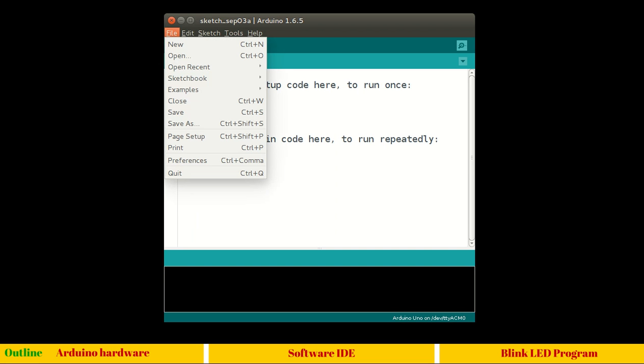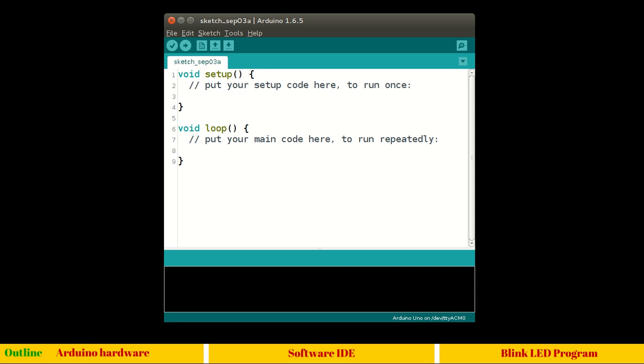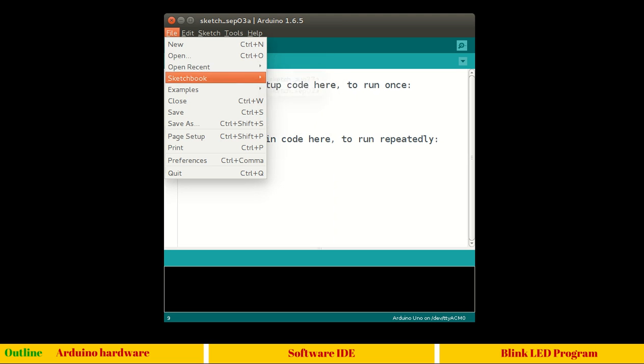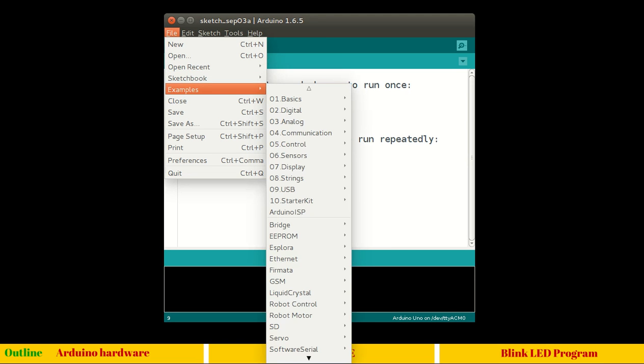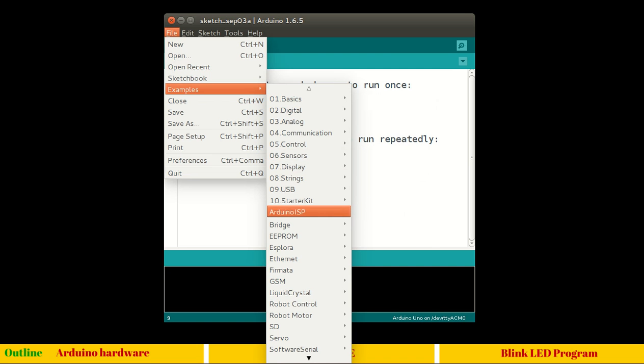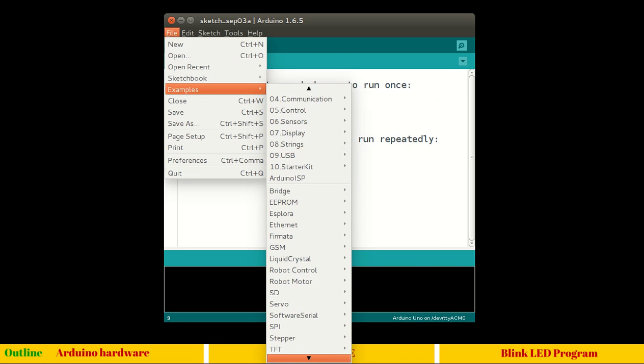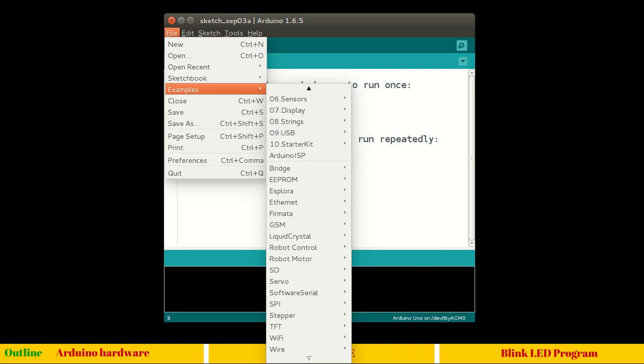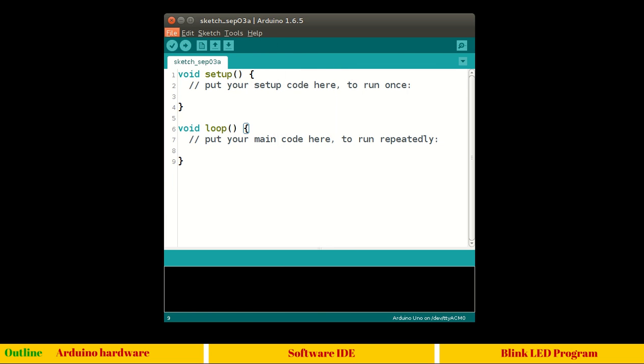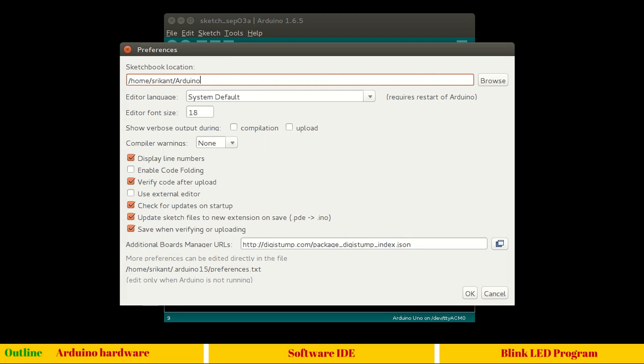This IDE contains various toolbar menus. In the file we have new which is a new sketch. Instead of saying programs, the Arduino environment refers to these as sketches. Whatever program you write, it's a sketch. You have open to open previous sketches, open recent sketches, sketchbook again your recent sketch. Examples - this is the best part. You get all the basic examples right away built in your Arduino IDE and it contains almost all popular interfaces available with Arduino.